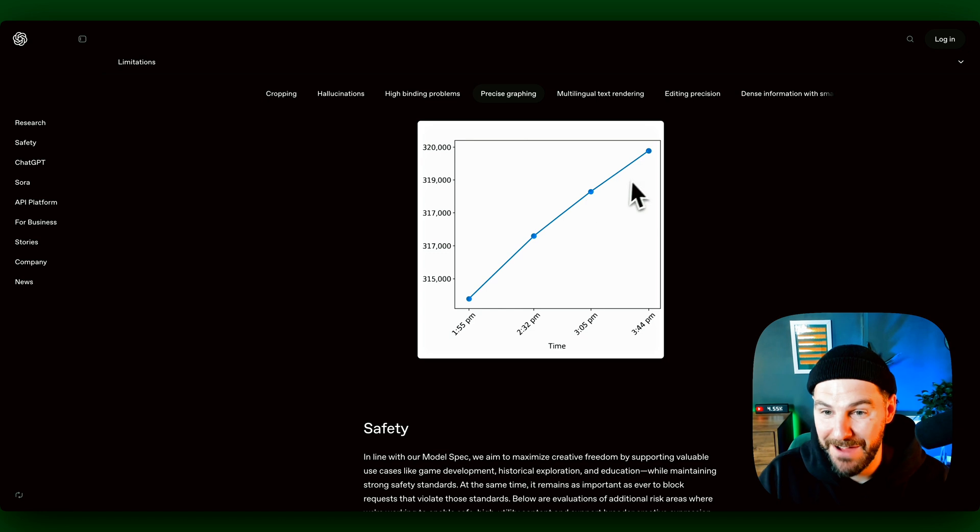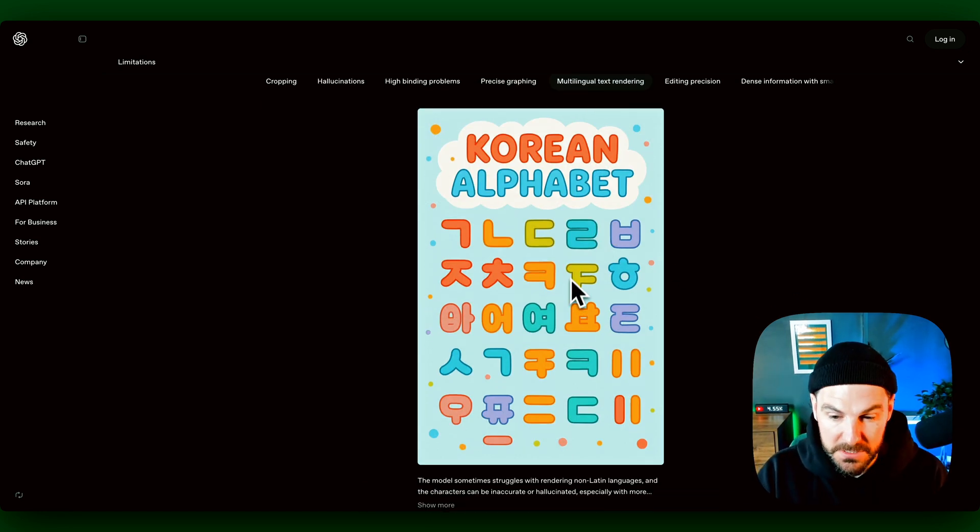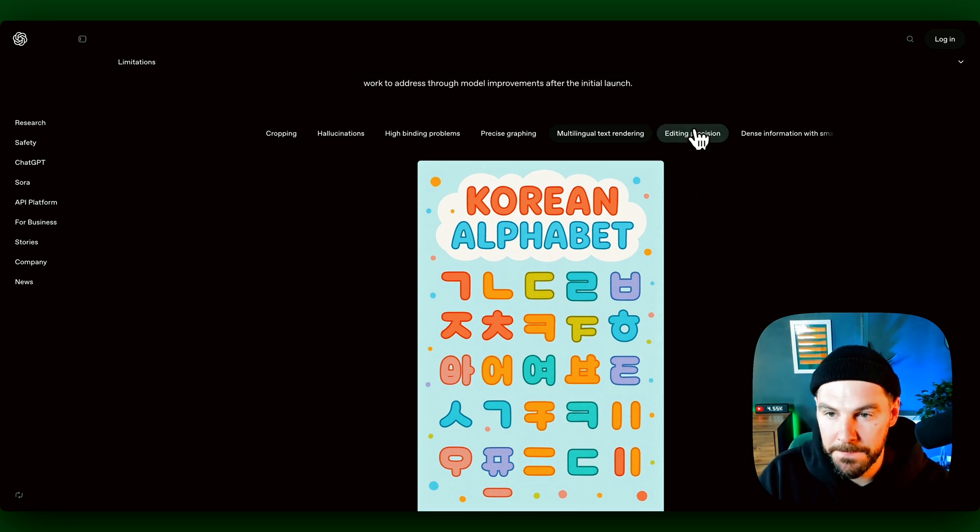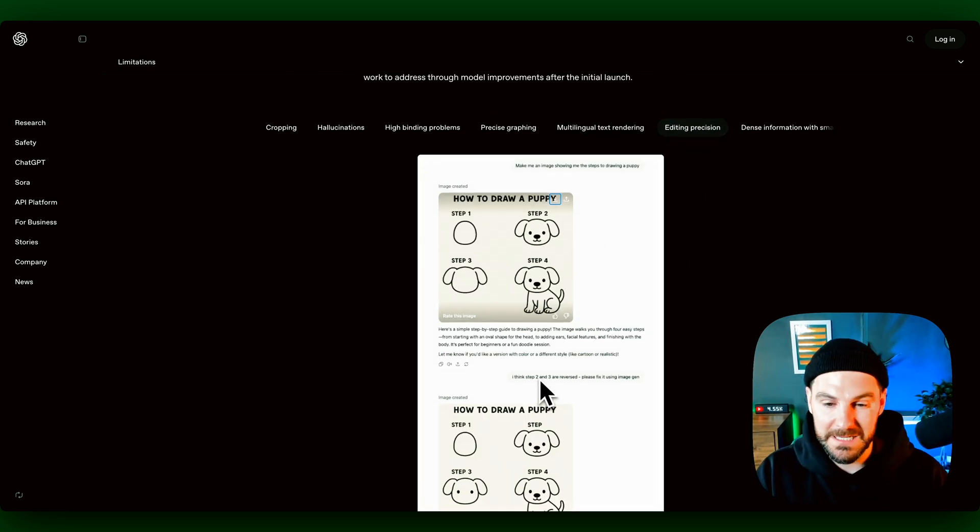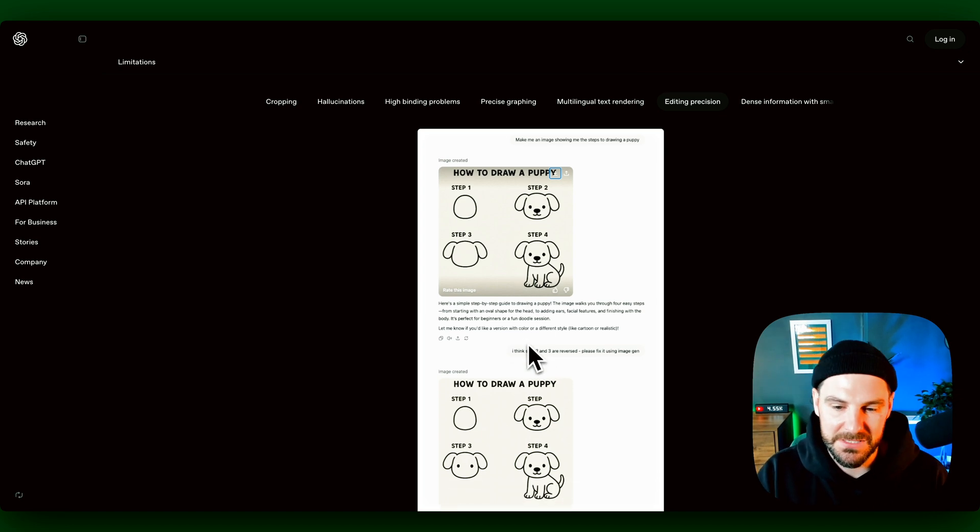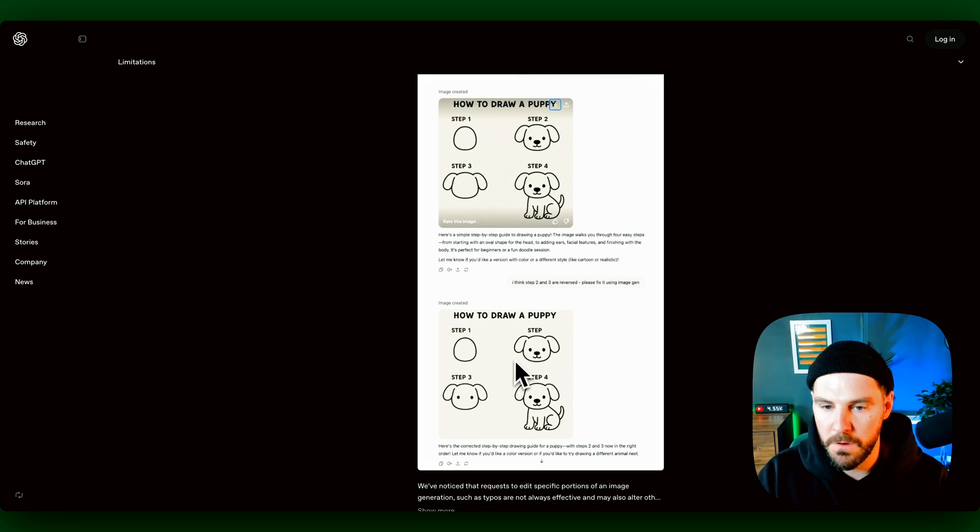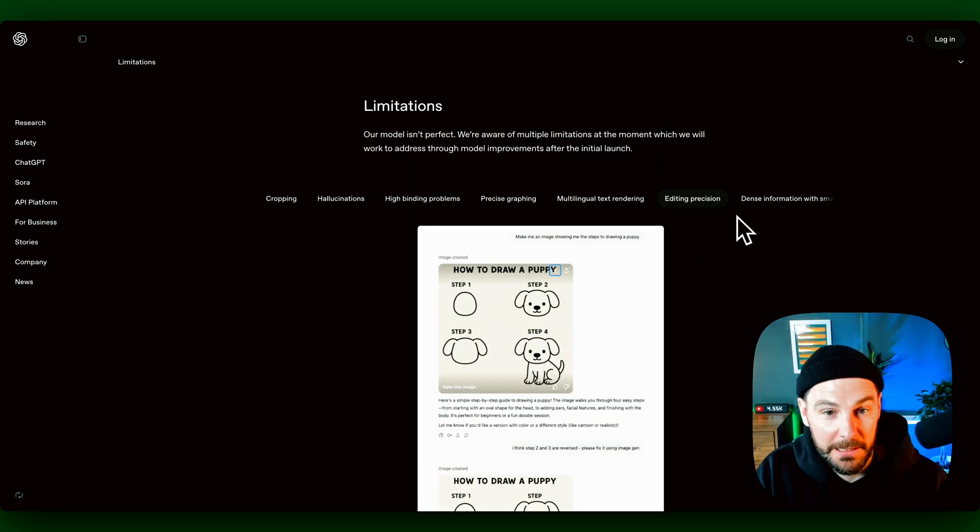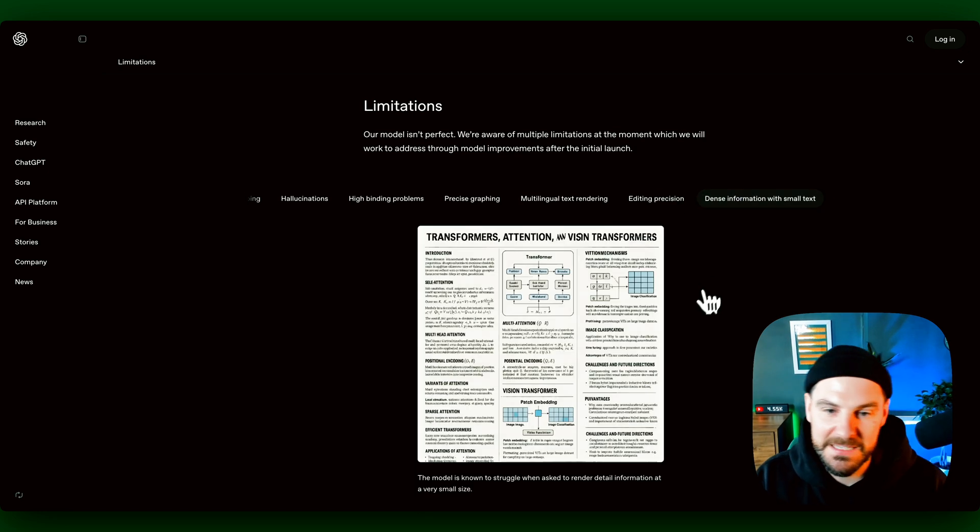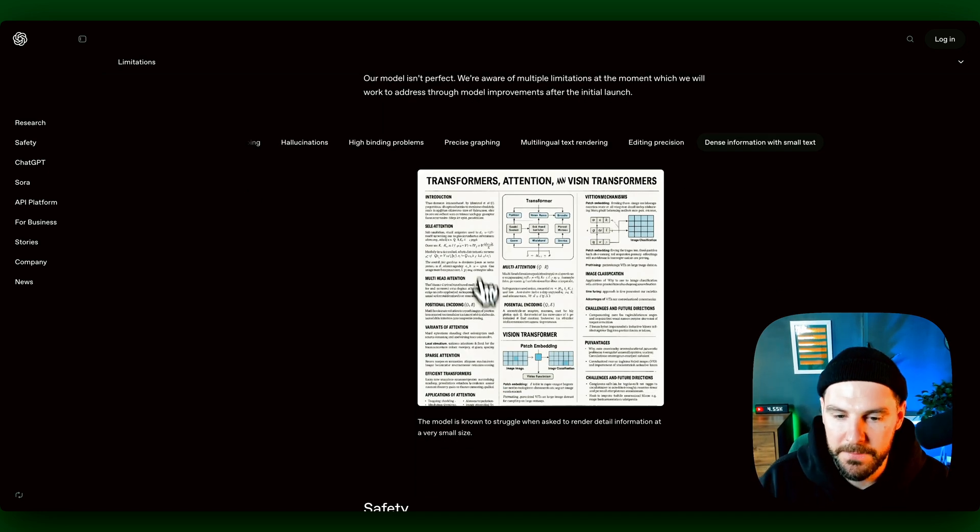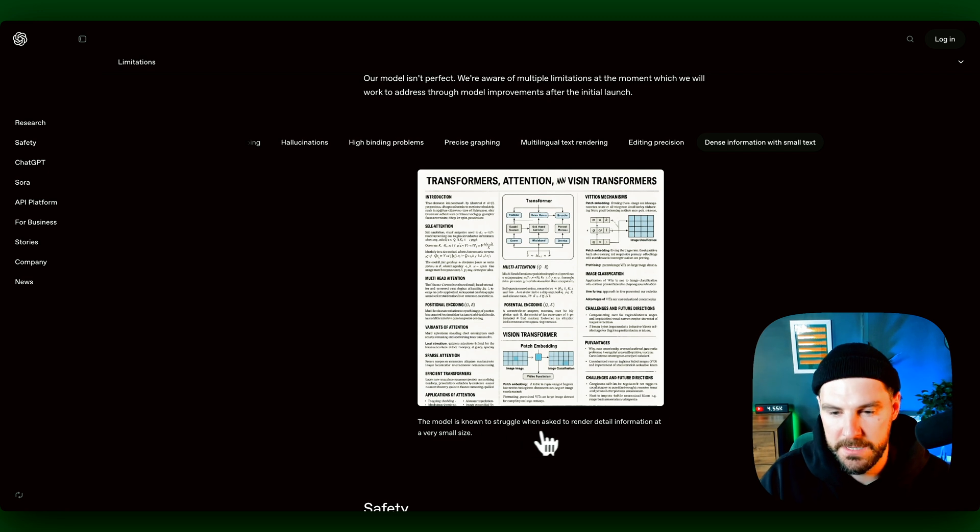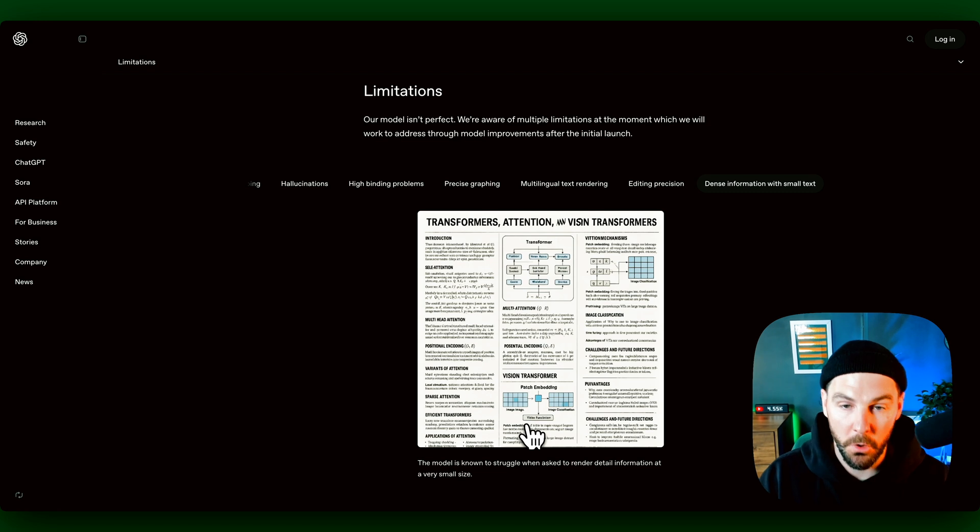Precise graphing. So again, it might not get the graphing correctly. Also struggles in different languages. So non-Latin languages it struggles with that. And then editing precision. So when you reprompt it and say, look, there's a spelling mistake there, can you correct that, it sometimes can't handle that. It just does it over and over again and doesn't correct it for you, which can get a little bit frustrating. And then dense information, which I can kind of understand why. The model does struggle when trying to render detailed information in a very small size.